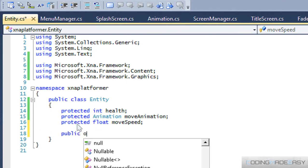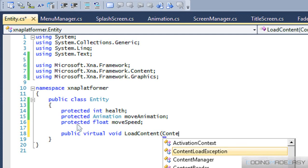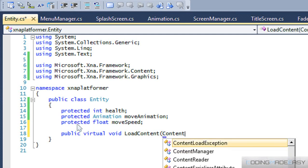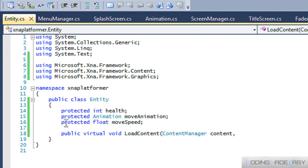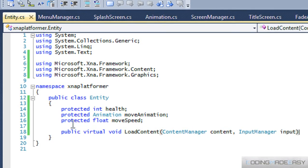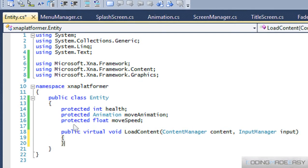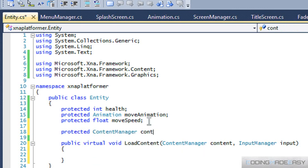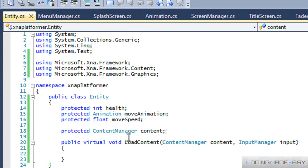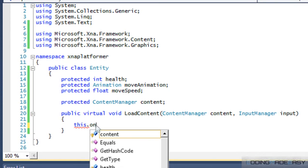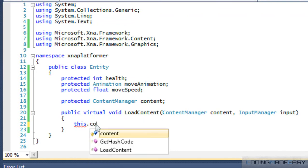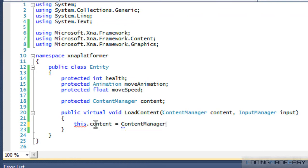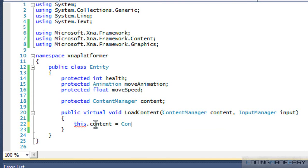And we'll have our virtual void LoadContent. I guess we'll put an input manager. And from the load content, we'll create our own content manager. So we'll say protected ContentManager content.